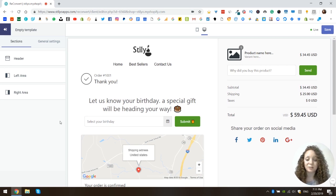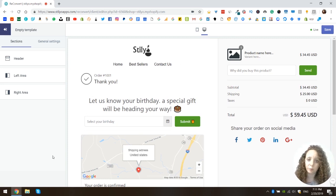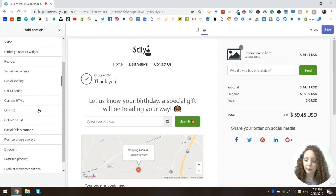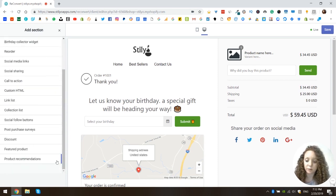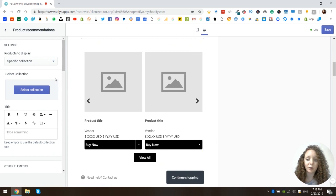We're going to jump right into the tutorial. I will use the Reconvert page builder. If you're not sure how to get to the page builder or how to use the app, I'm going to link our onboarding video below. I will be adding the widget to the left area, so I'm going to choose left area, add a section, and when I scroll down I can see the product recommendations. I'm going to add this and as you can see I already have it here on my thank you page.